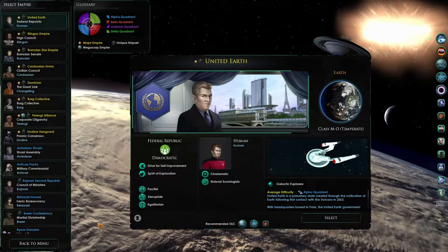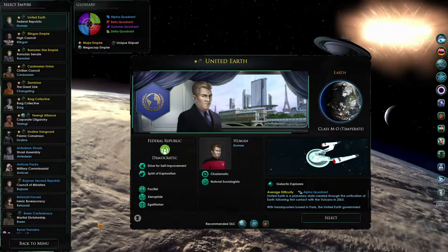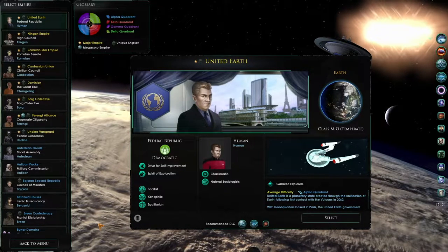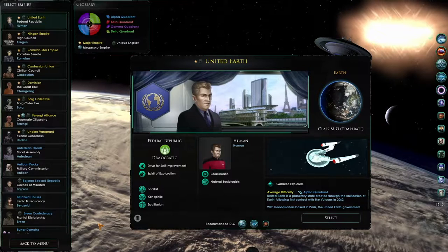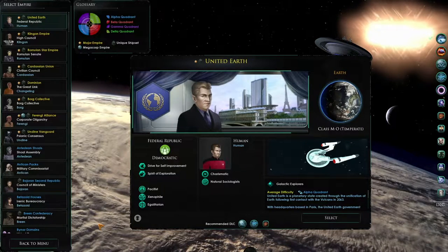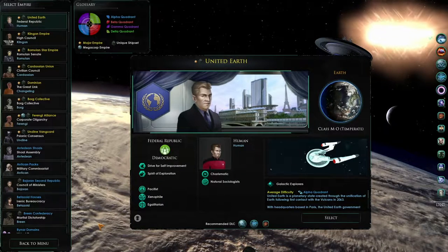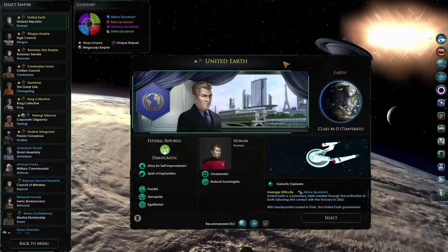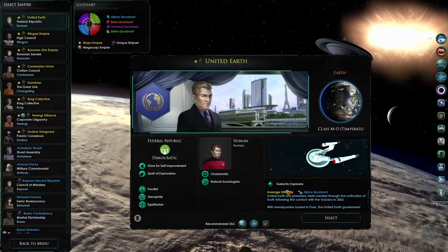This is the Empire selection screen. For this step you can pick any Empire that you would like. All of the following steps in this video will be the same regardless of who you choose. For now, we will choose United Earth.